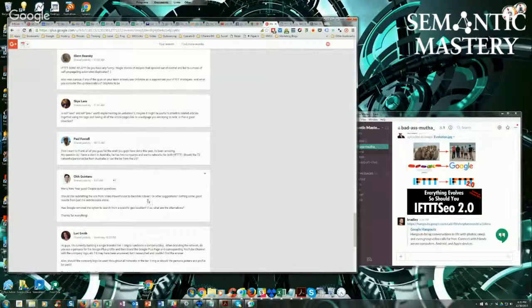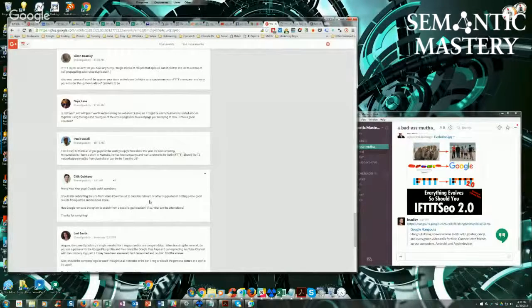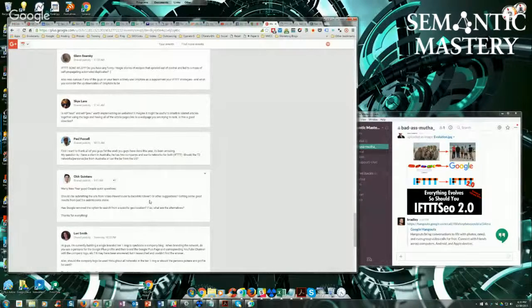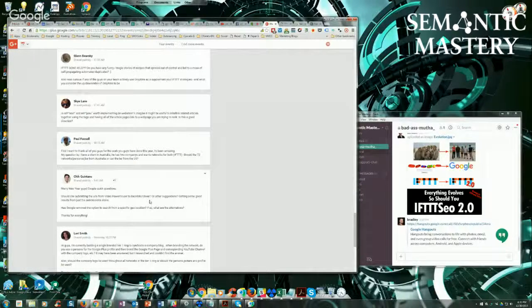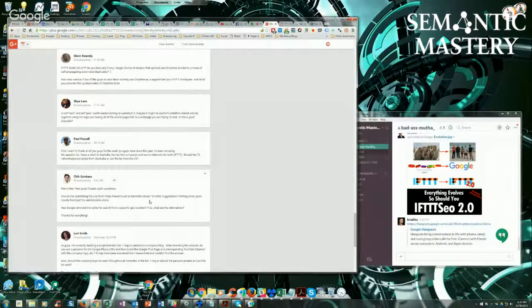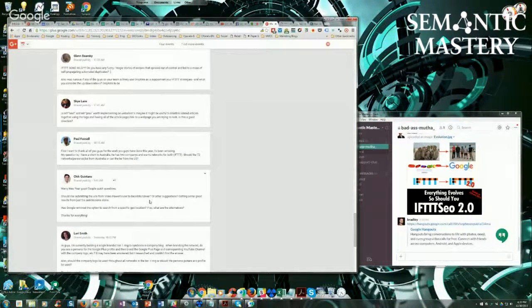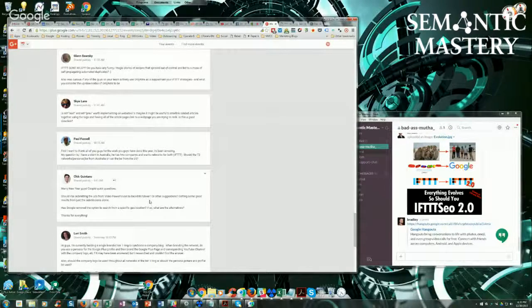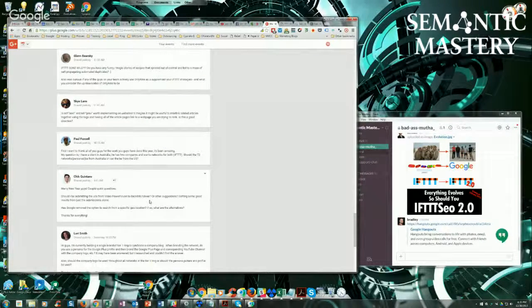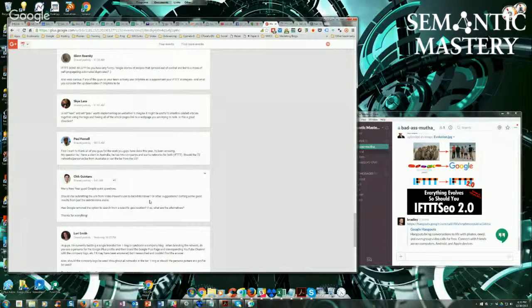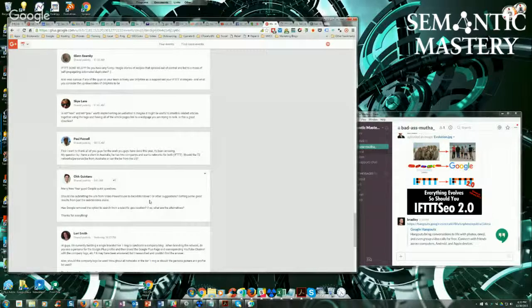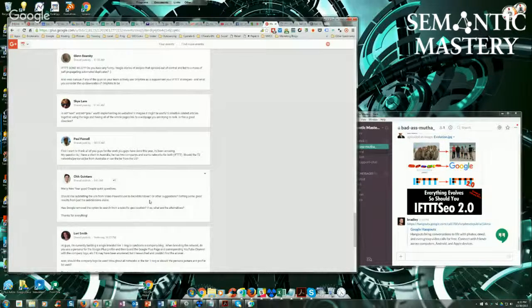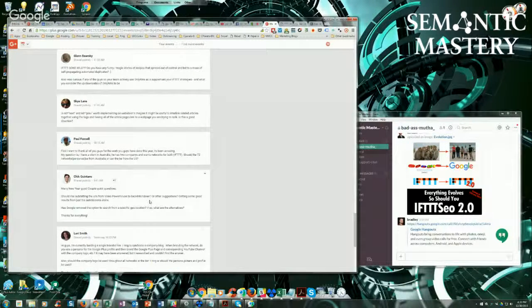Right now we're in the process of building out two more categories for that. One of them is a lifestyle travel and leisure category, which right now we've got about 35 sites in. We're building that out to 100.